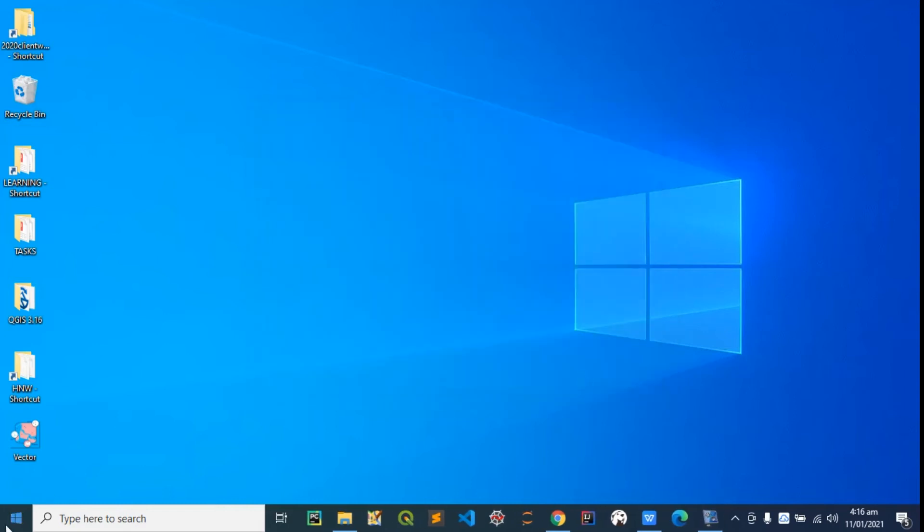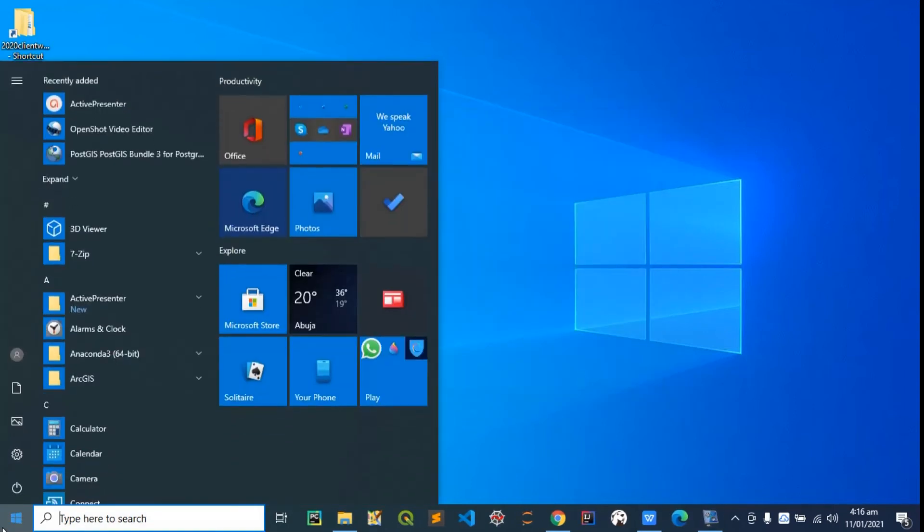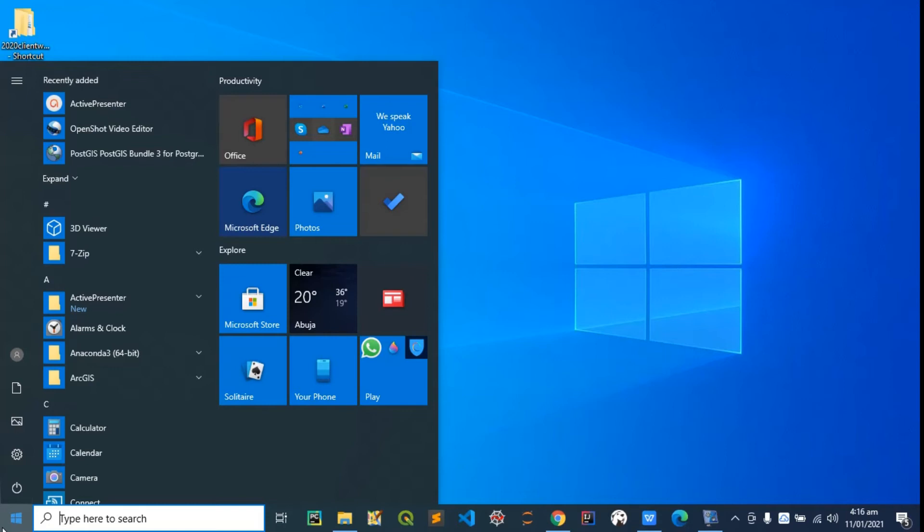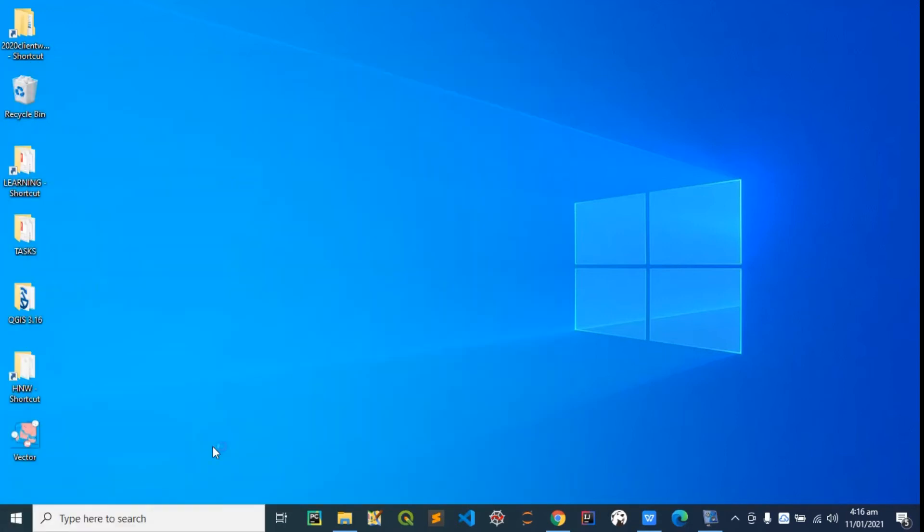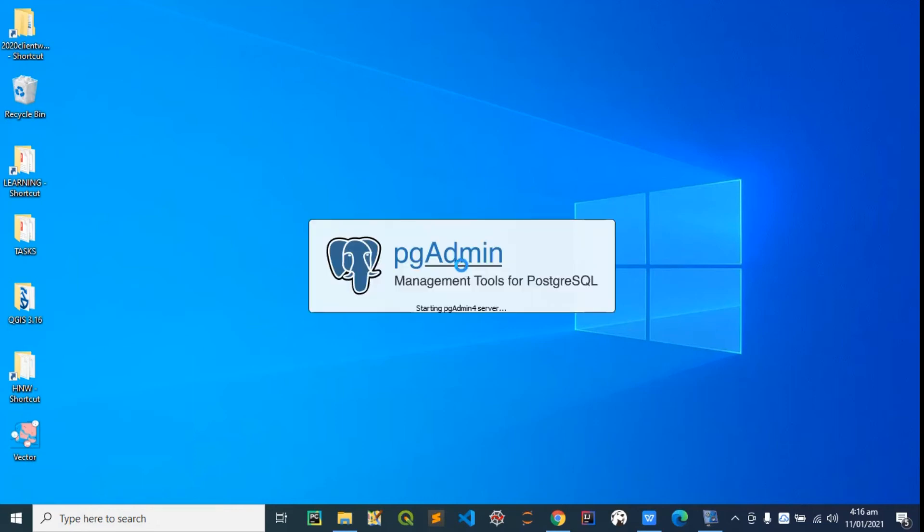Now let's launch our Postgres to see. We're going to use the pgAdmin which we installed when we were installing Postgres. Launch pgAdmin—it's web-based so it's going to open your browser and give us a nice GUI to manage our database.